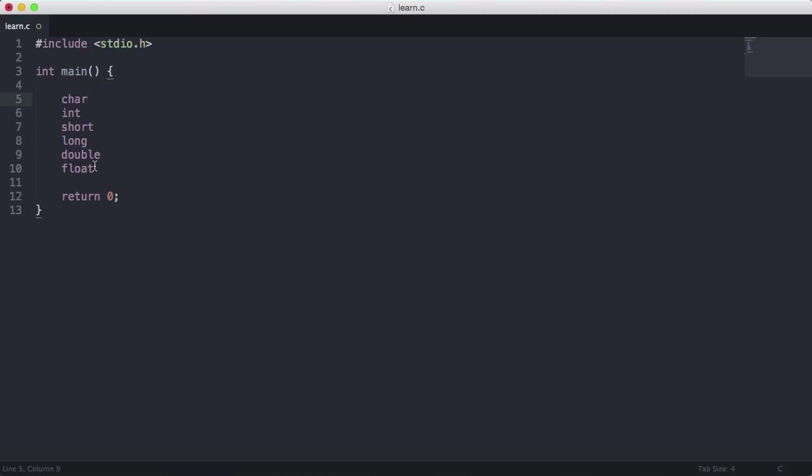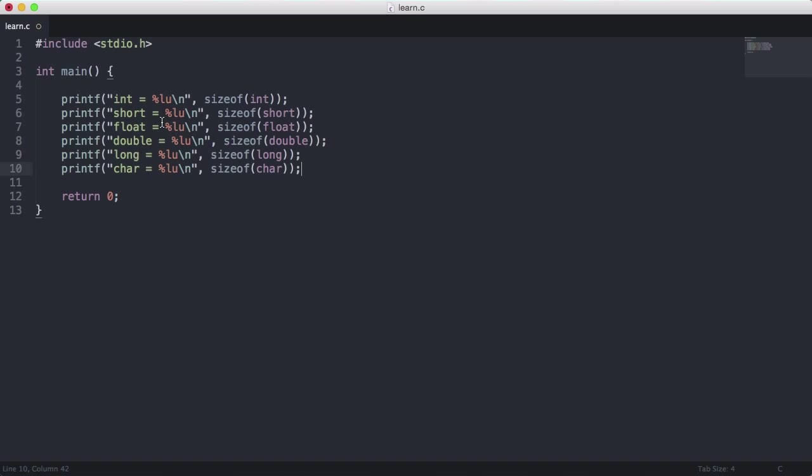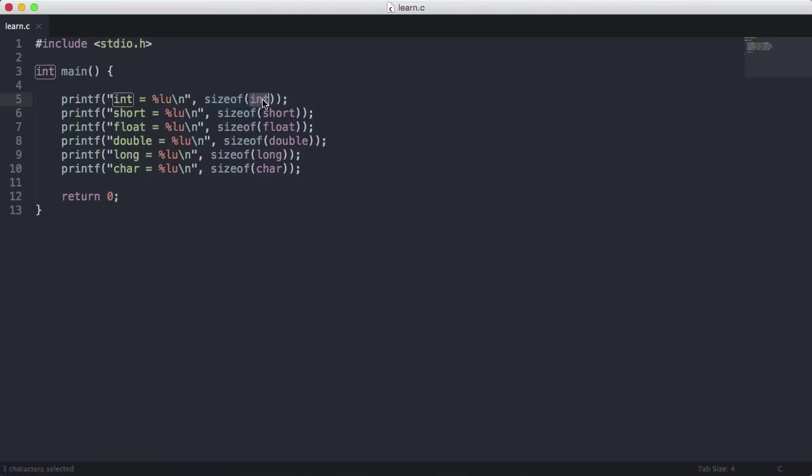What I'm going to do is print out the size of each of the individual data types on my computer. Here we have a print statement that prints the size of each data type using the sizeof function. The sizeof function is a built-in function in C that takes the data type as the parameter.